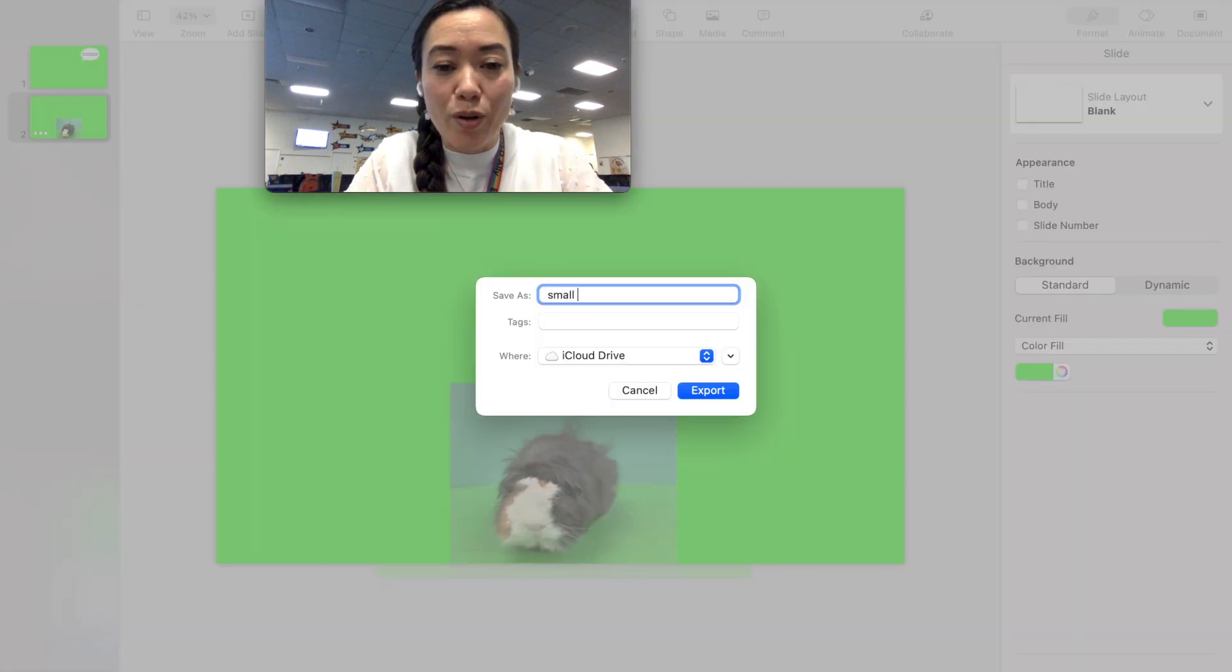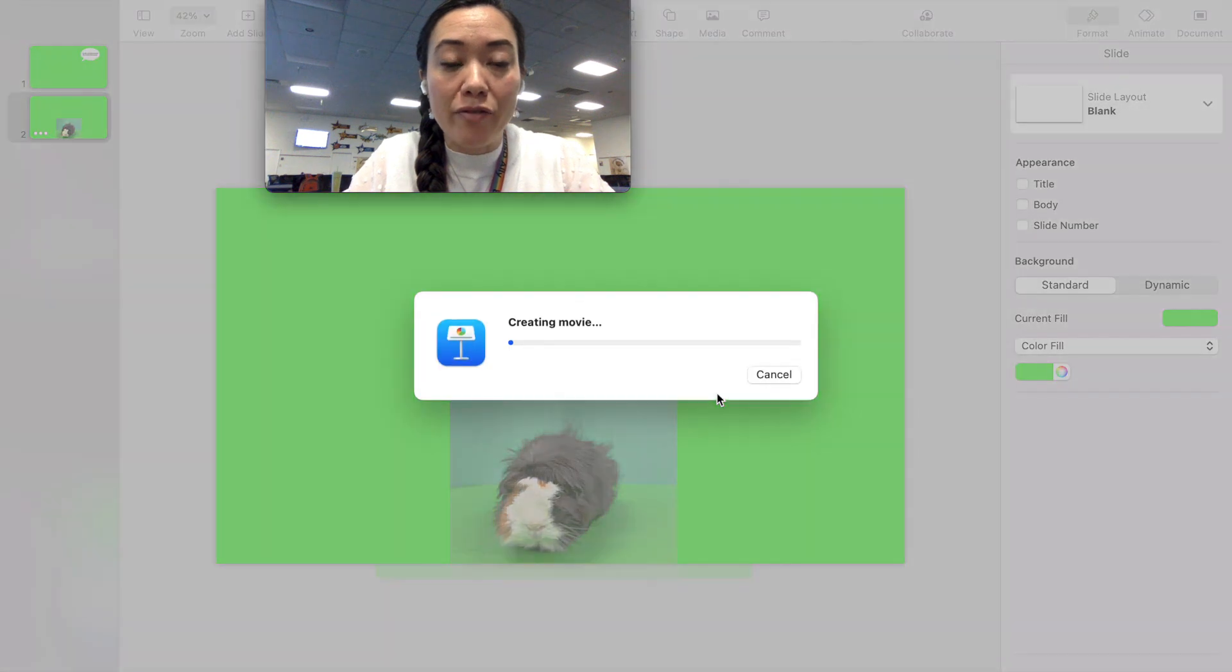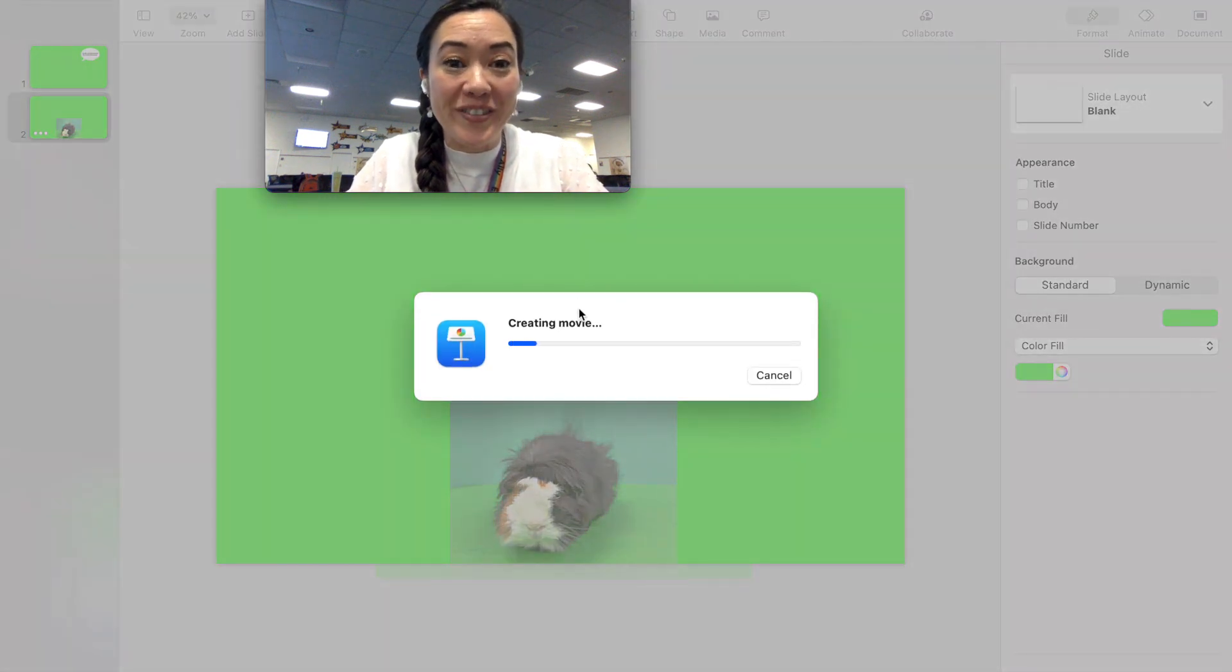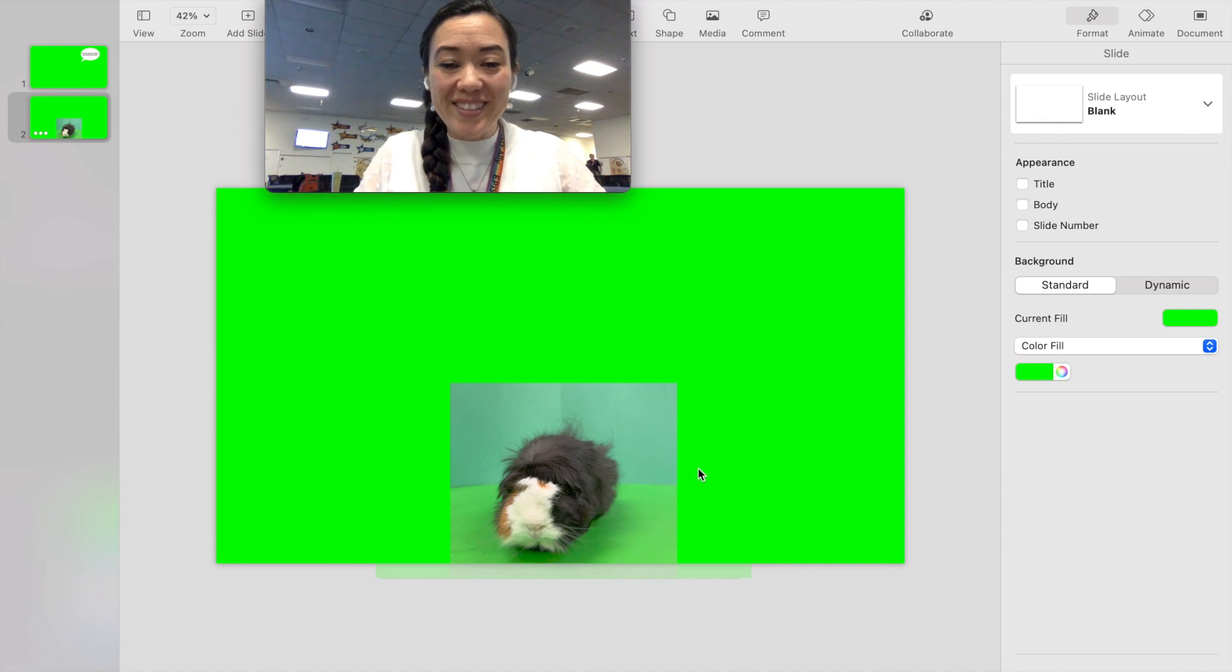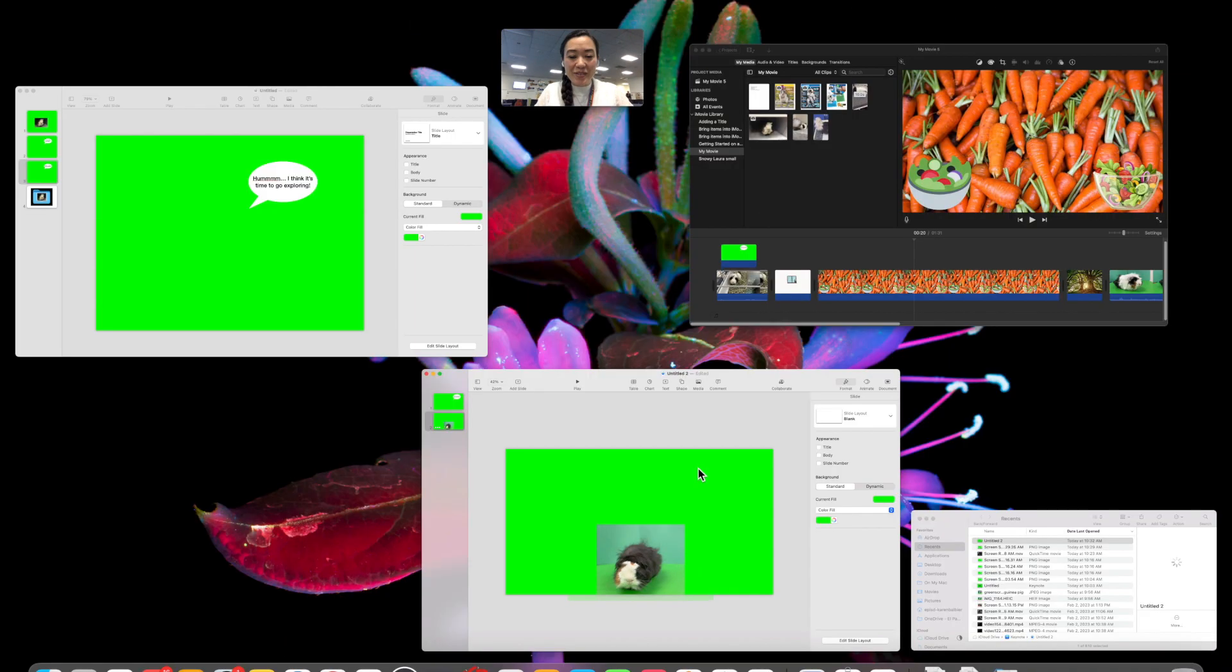So I'm going to click the next button. A small guinea pig that is now going to save my video as iMovie. All right looks like it's ready to go.